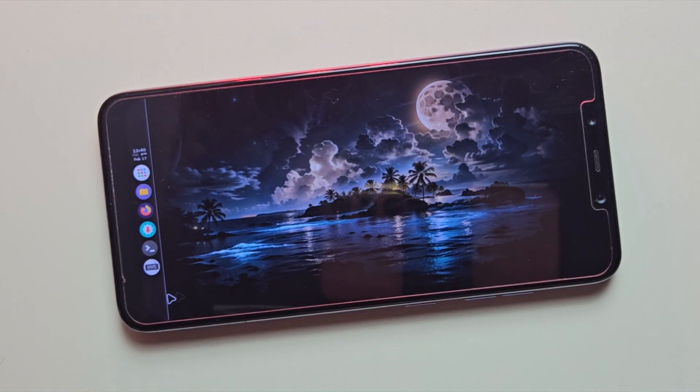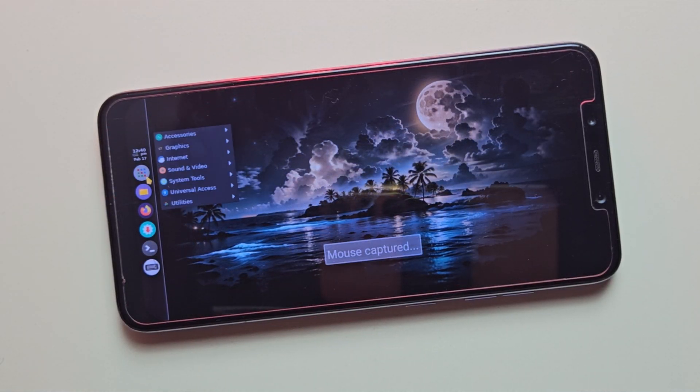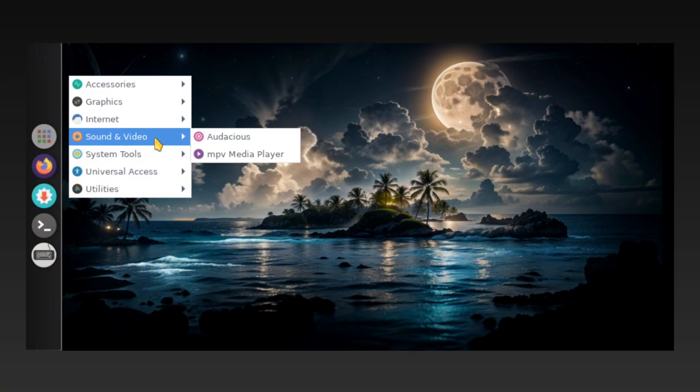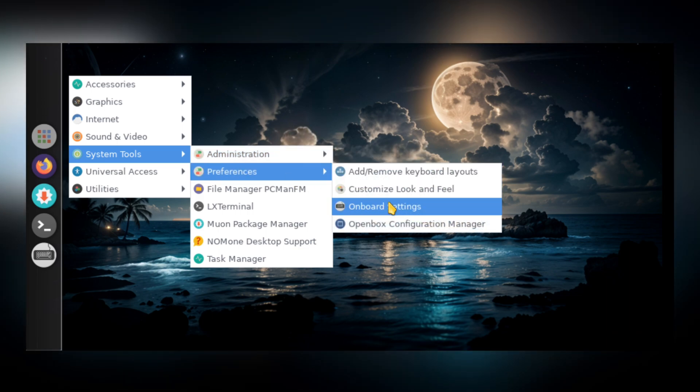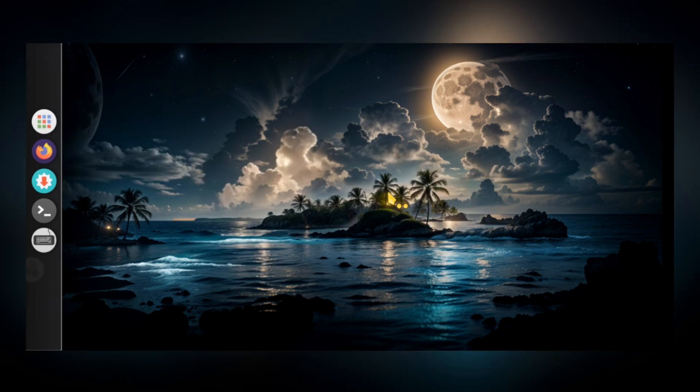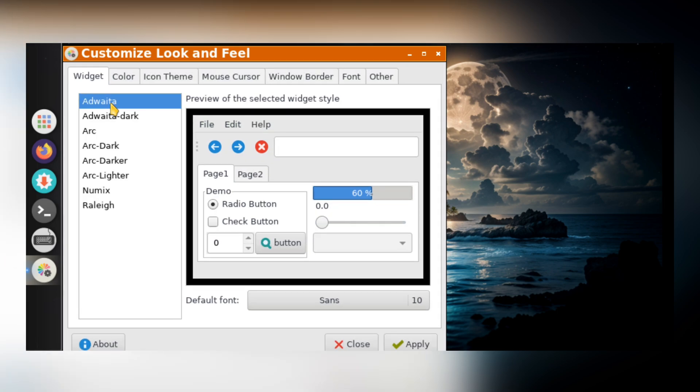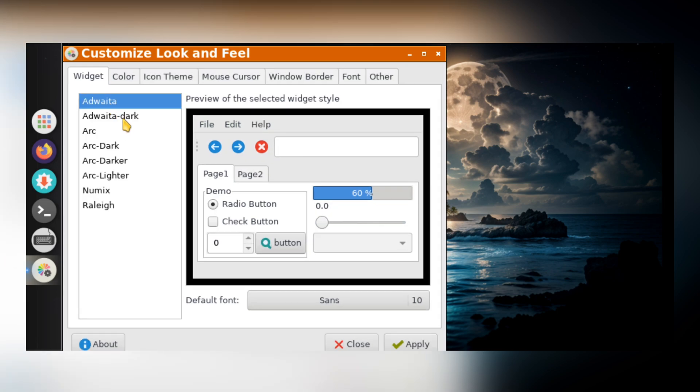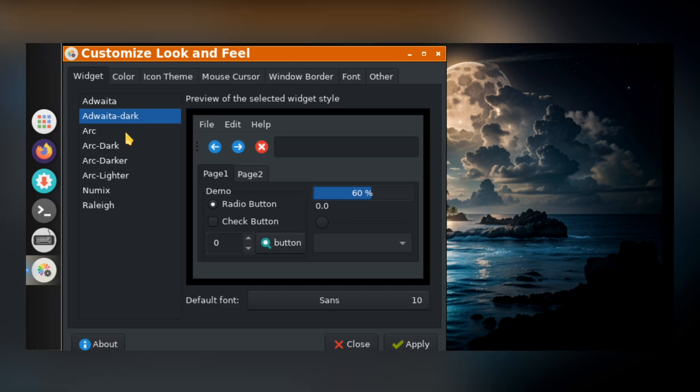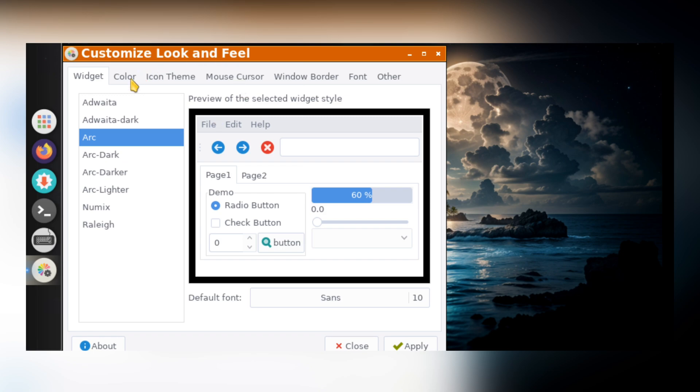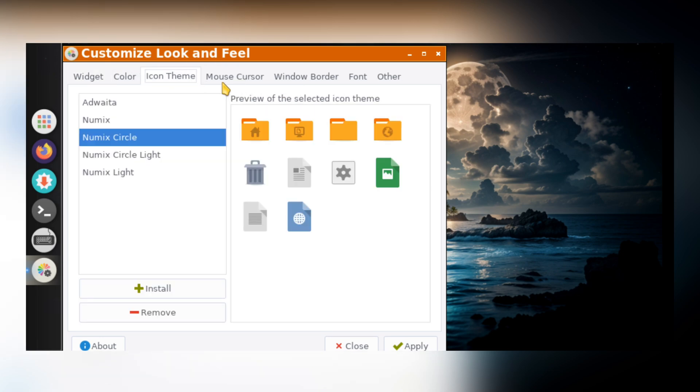And there you have it. We are now fully booted into a Linux desktop environment on Android. You can fully customize the look and feel of your Linux environment right from the settings. You can switch between dark mode or light mode, depending on your preference. You can also change the icon theme, cursor style, and many other UI elements to match your personal setup.